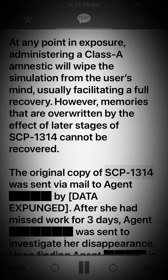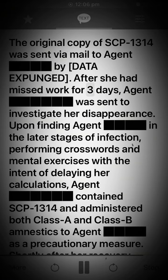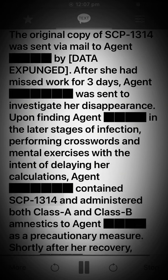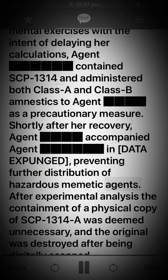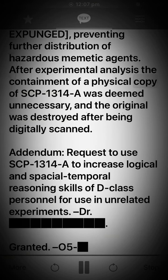The original copy of SCP-1314 was sent via mail to an agent, by [DATA EXPUNGED]. After she had missed work for three days, another agent was sent to investigate her disappearance. Upon finding the agent in the later stages of infection, performing crosswords and mental exercises with the intent of delaying her calculations, the agent contained SCP-1314 and administered both Class A and Class B amnestics as a precautionary measure. Shortly after her recovery, the agent accompanied another agent in [DATA EXPUNGED], preventing further distribution of hazardous memetic agents. After experimental analysis, the containment of a physical copy of SCP-1314-A was deemed unnecessary, and the original was destroyed after being digitally scanned.